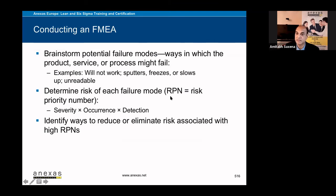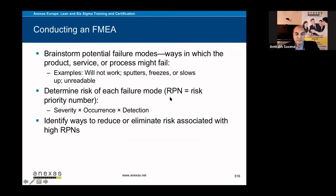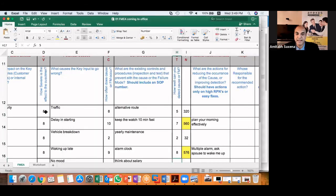Now I will multiply the severity, occurrence, and detection rating to get the RPN number, risk priority number.